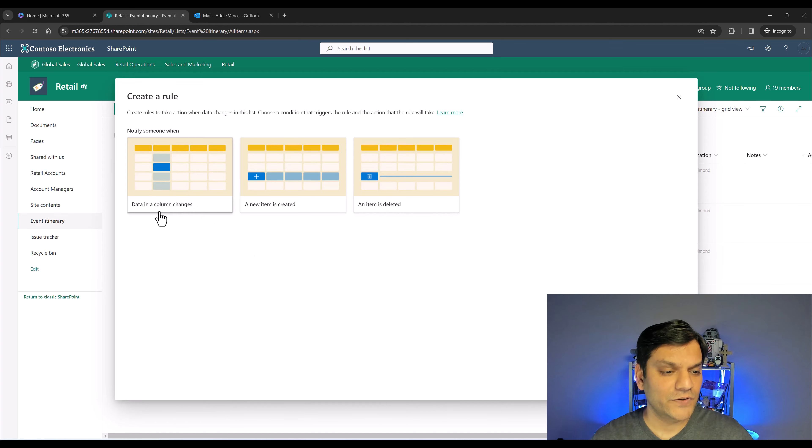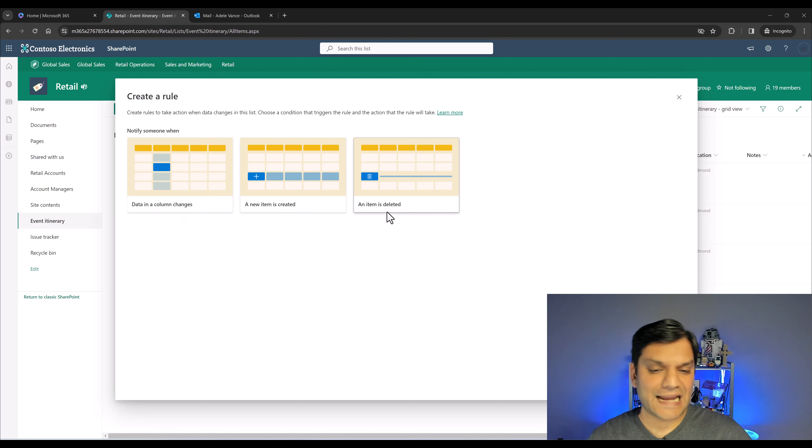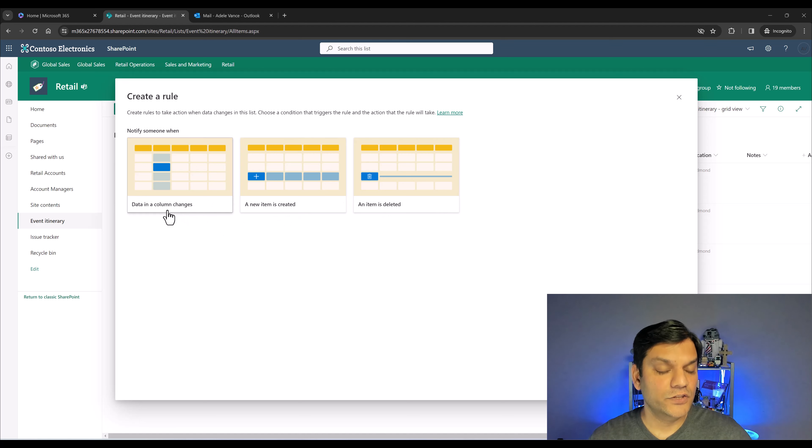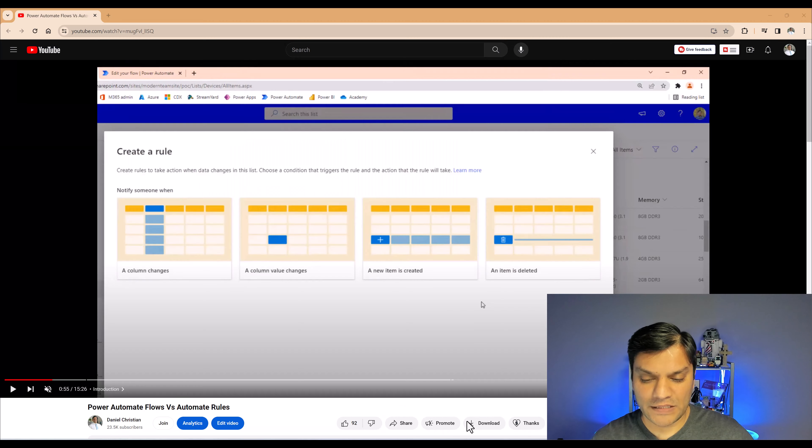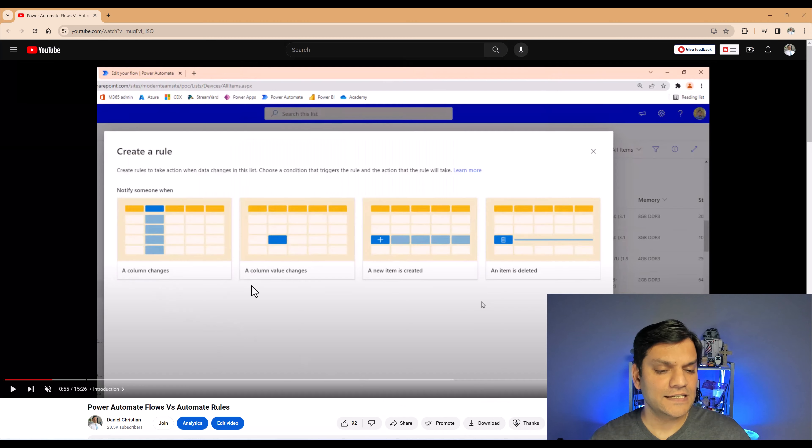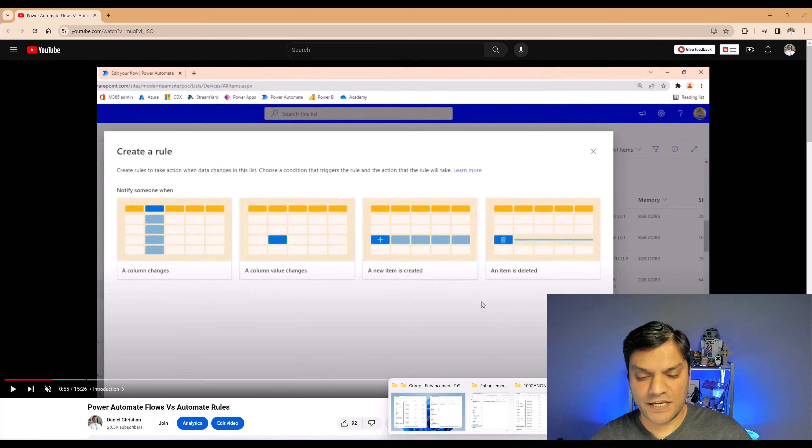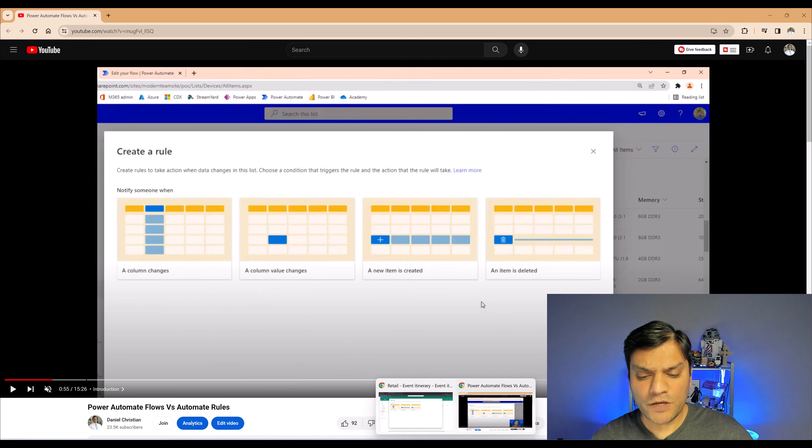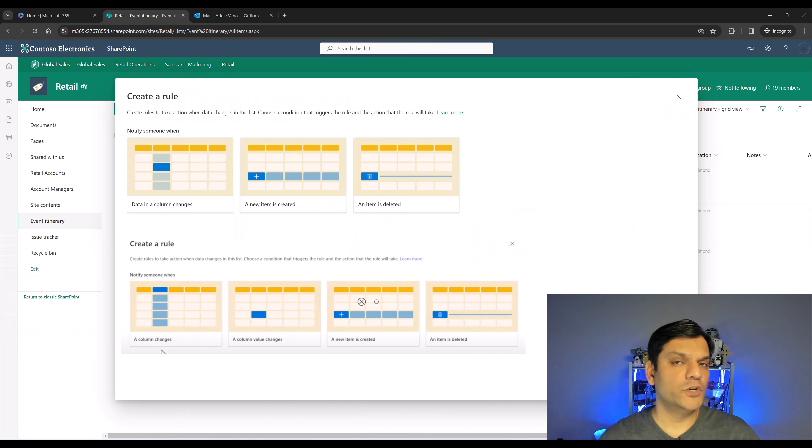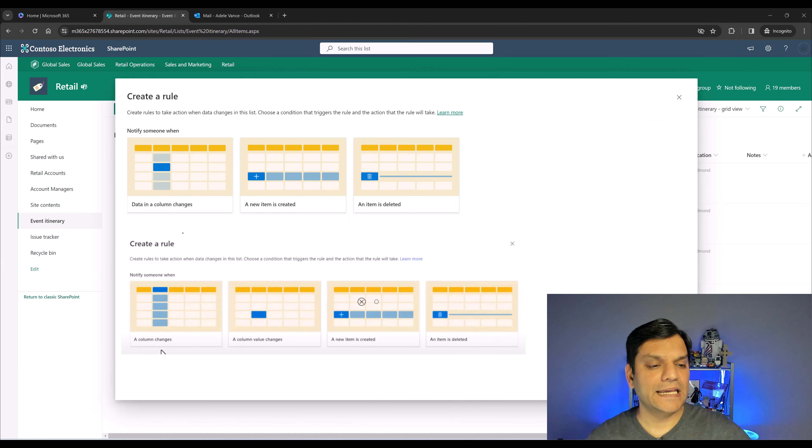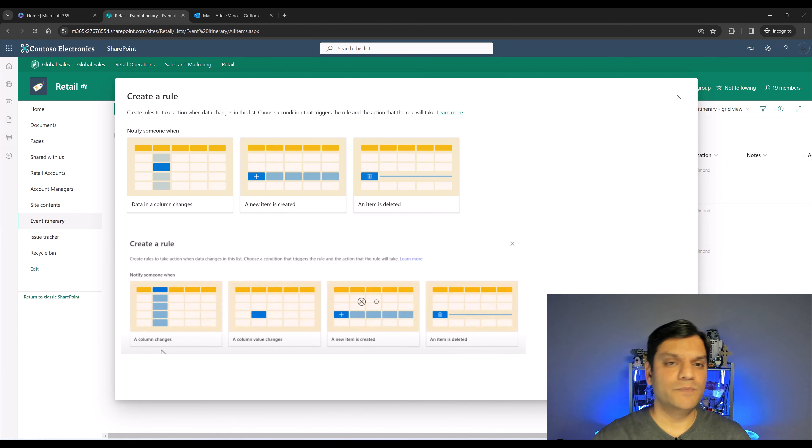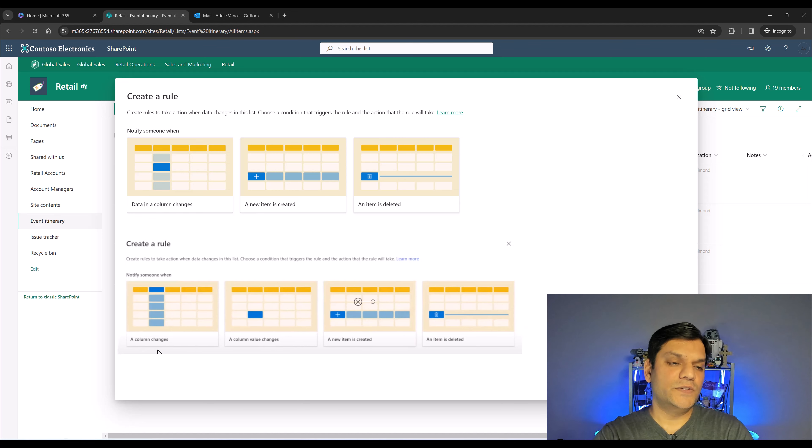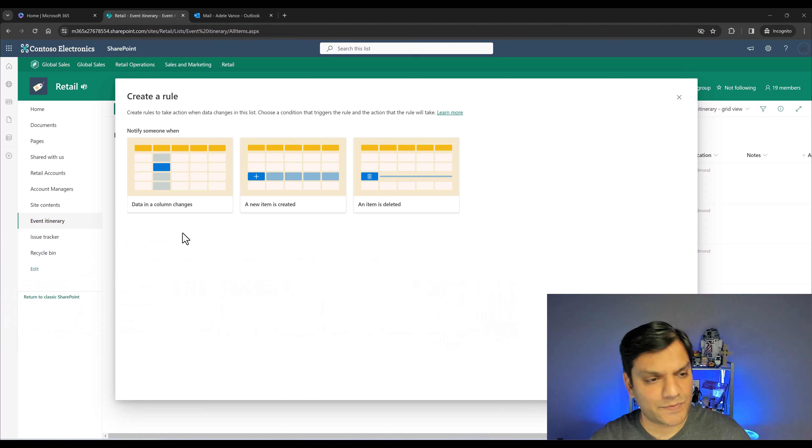The overall process to get there is still the same. We go to Automate, and in Automate, you see set a reminder rules, all the rules. I'm going to click on Rules, and in Rules, I'm going to click on Create a Rule. And did you notice? Now, we only see three. We only see data and column changes. A new item is created, and an item is deleted. Those two that we saw before, a column changes and a column value changes, both of those have basically been consolidated into data in column changes.